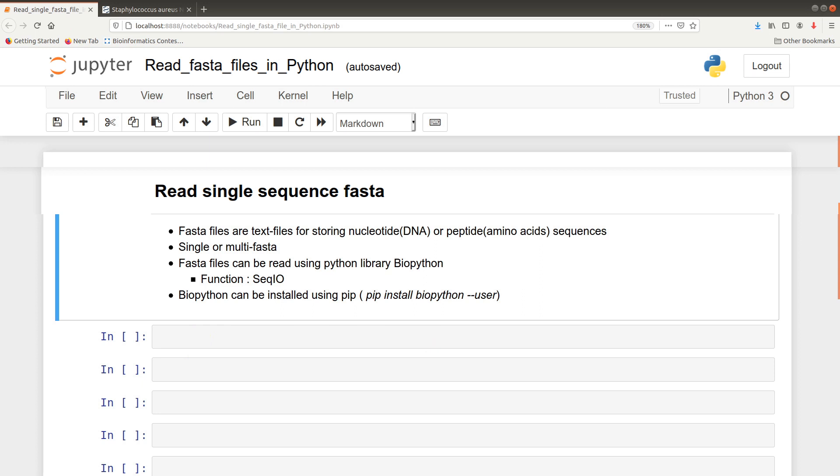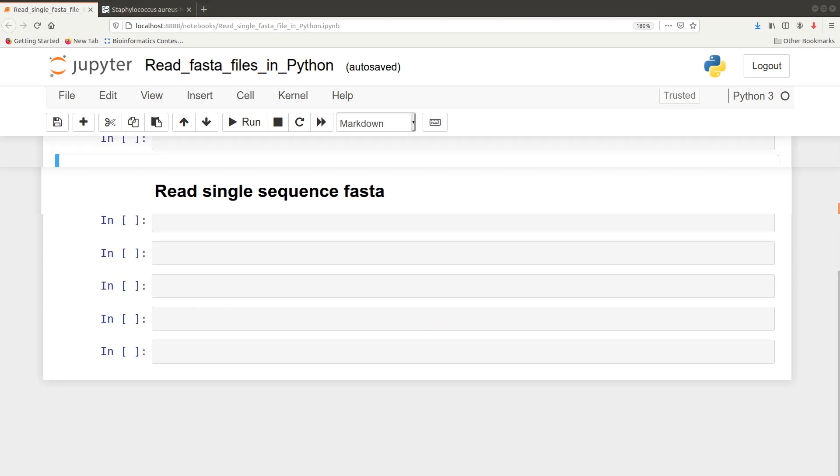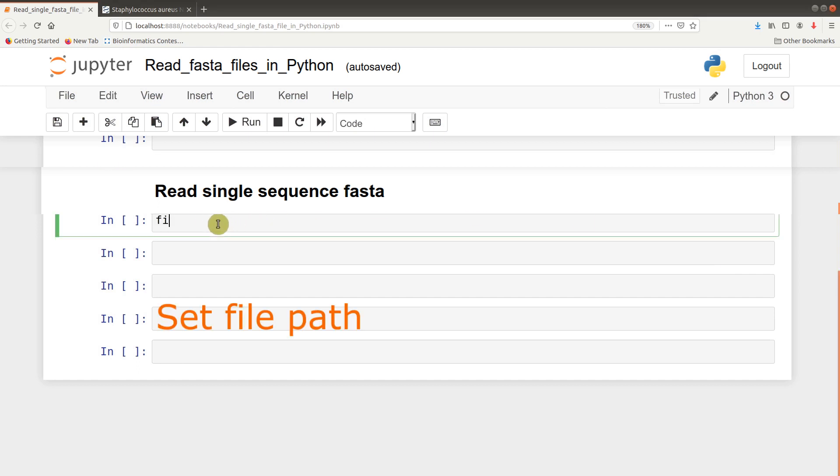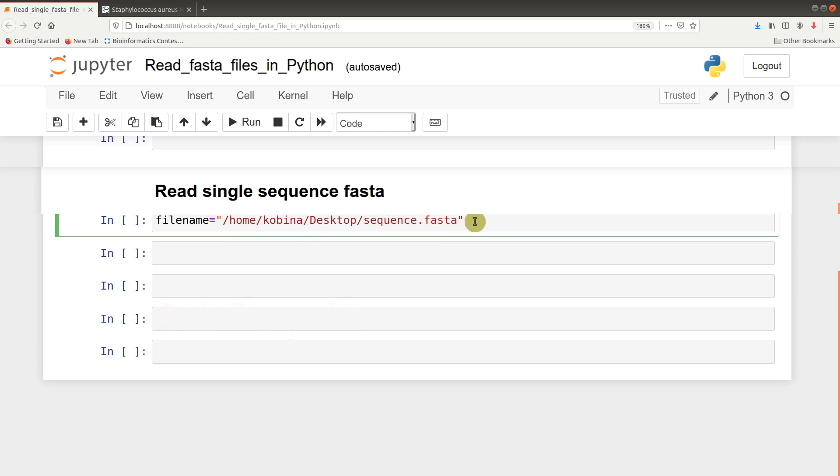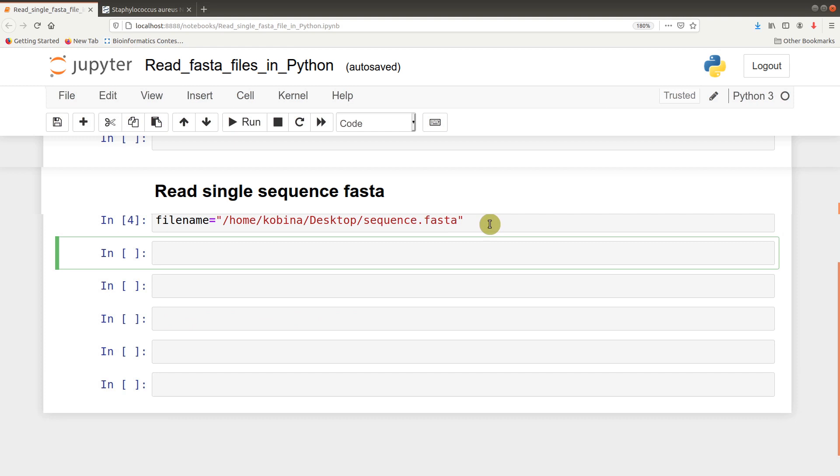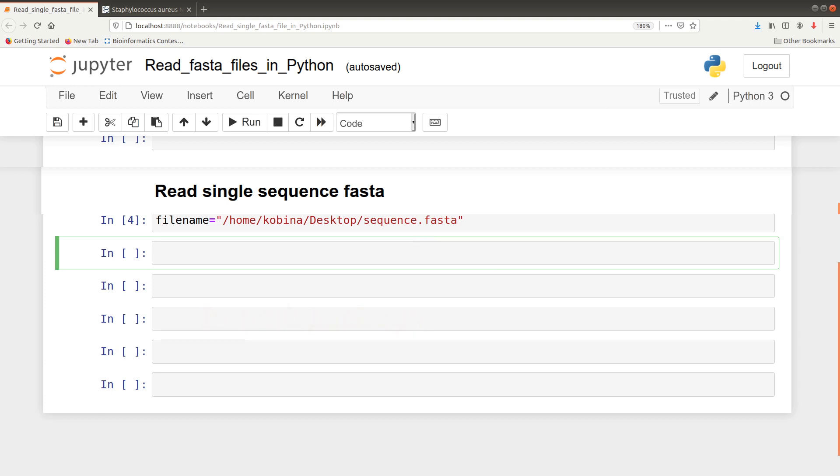Let me first define the header. To read it you first have to define your file name, the full path. This is the path to my file. After that, the next one is to import the BioPython library and then import the function SeqIO. We will say from Bio import SeqIO.